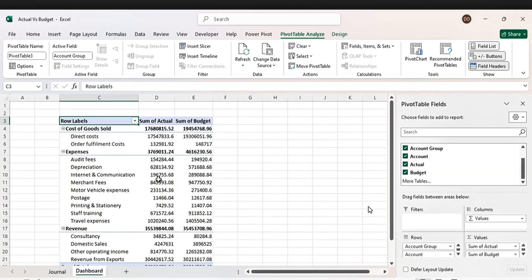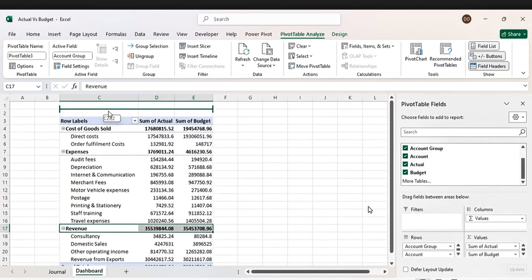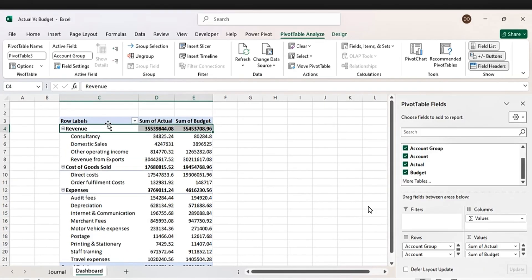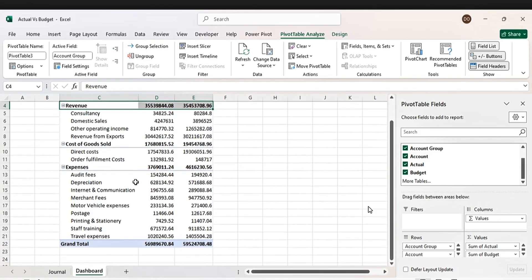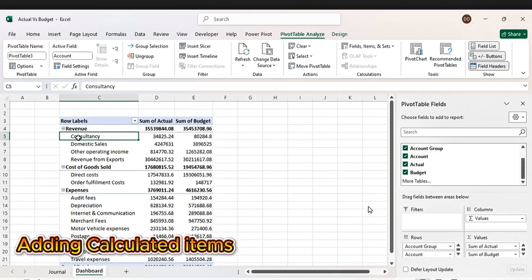We have to rearrange this. Click on revenue and bring it up. We need to arrange our income statement: revenue at the top, then cost of goods sold, then expenses. We are going to add gross profit and net profit.